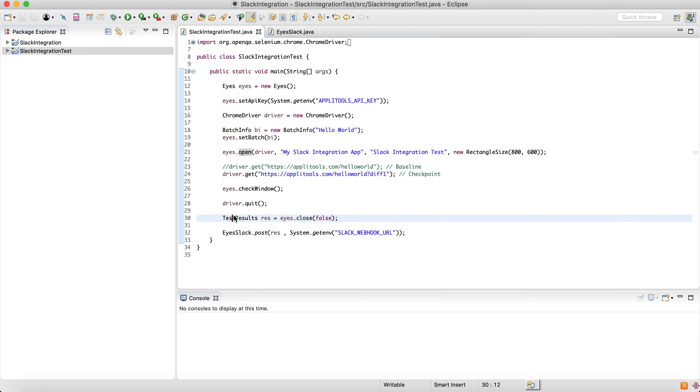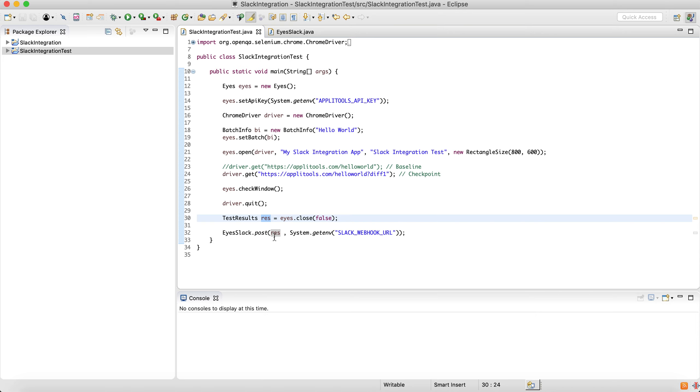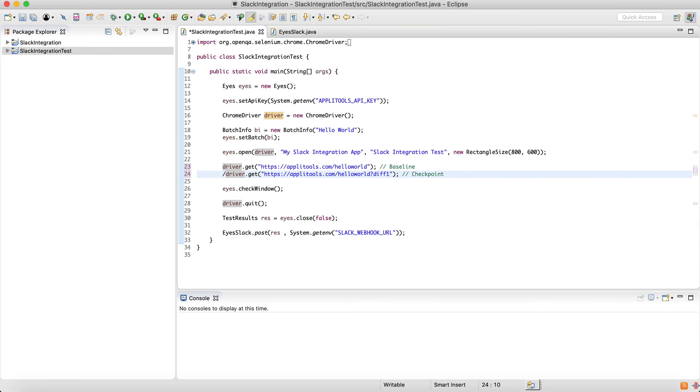And when we're done, we're getting the test results. And this is the object we're passing to the Eyes Slack integration. Now, let's run this test.